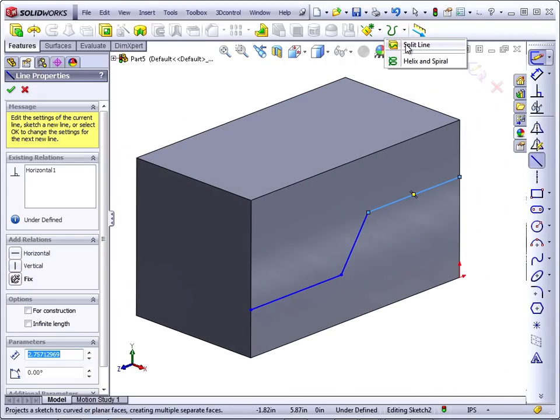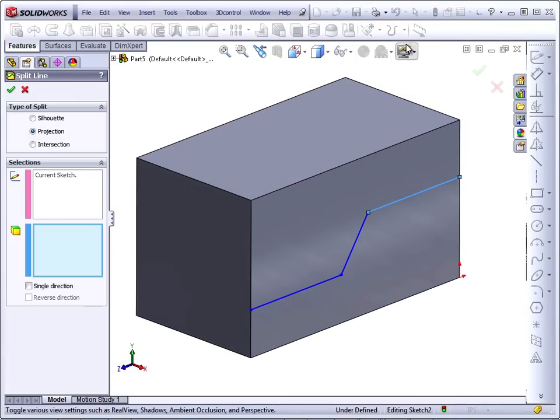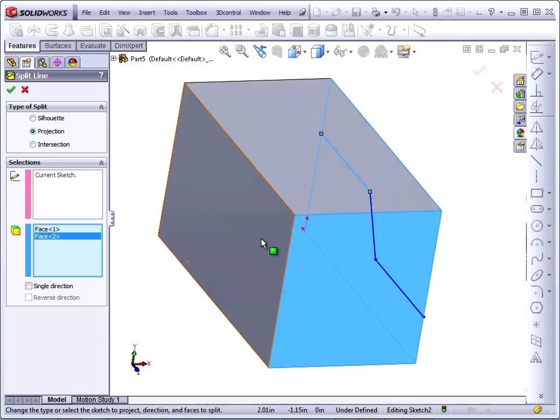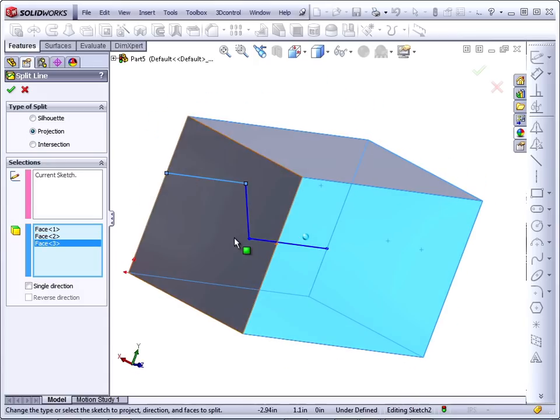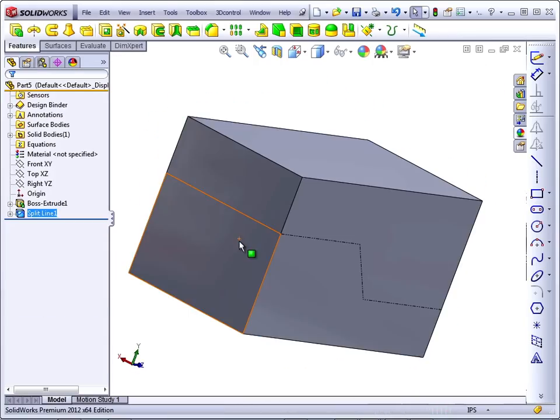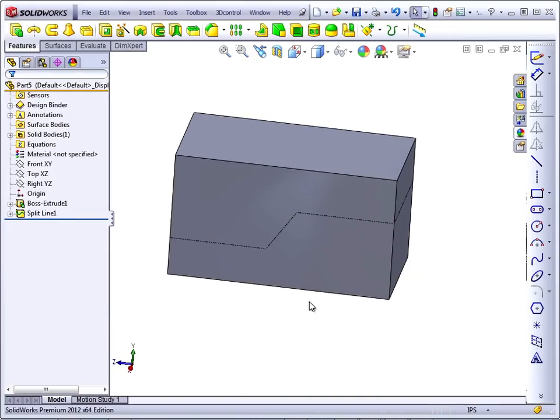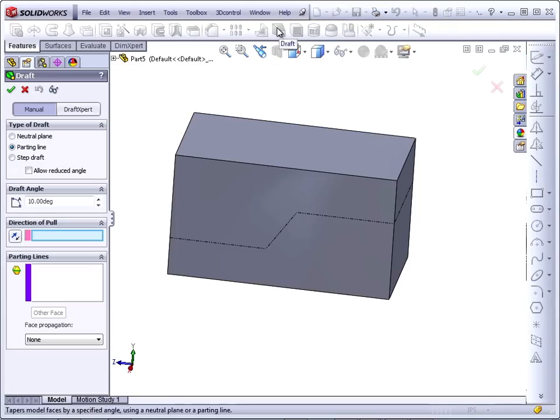Again, we'll use the Split Line and select the four faces. And now we'll create the Step Draft.